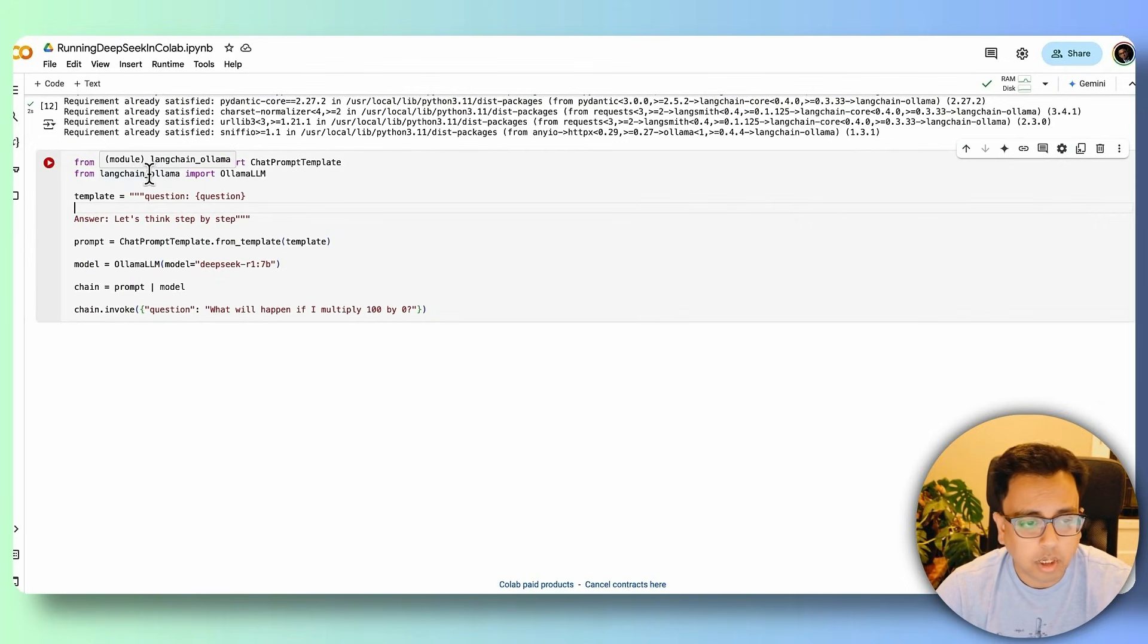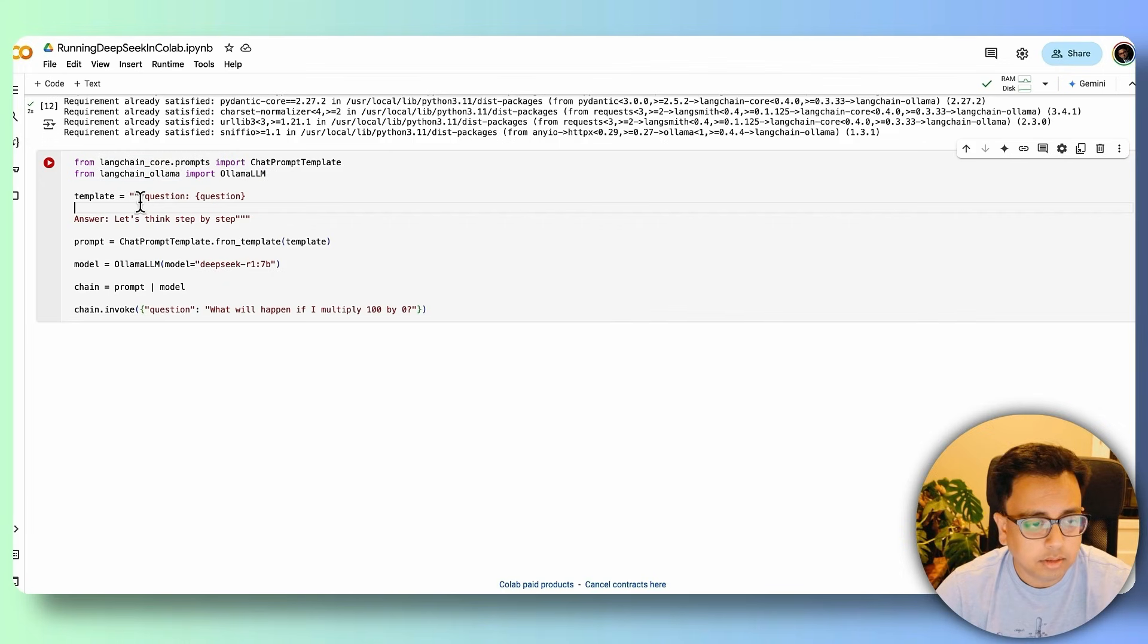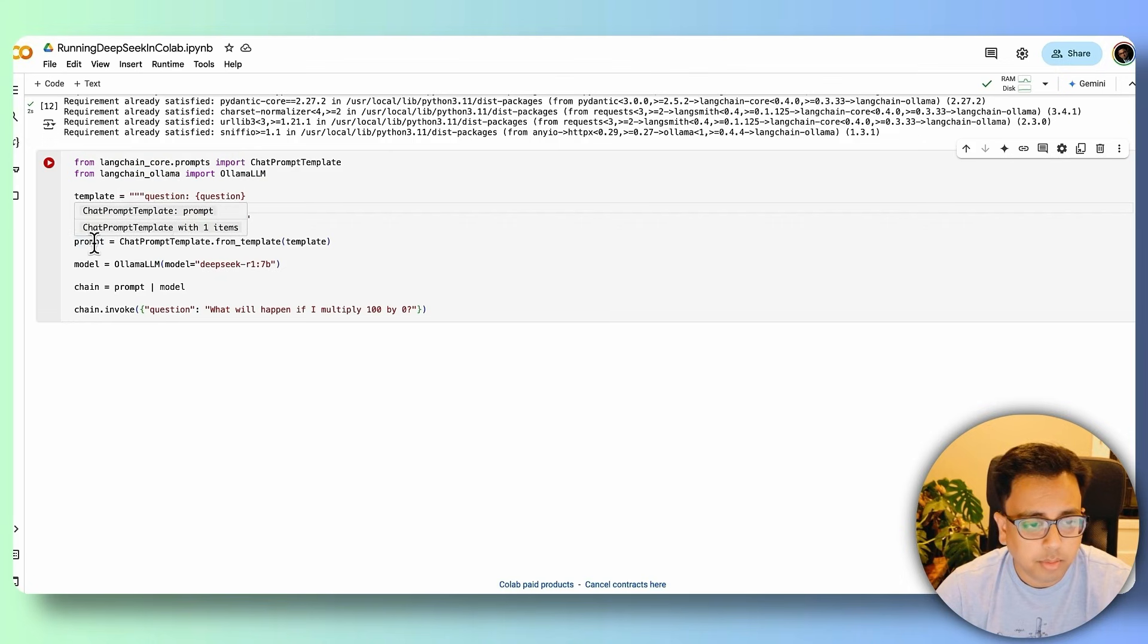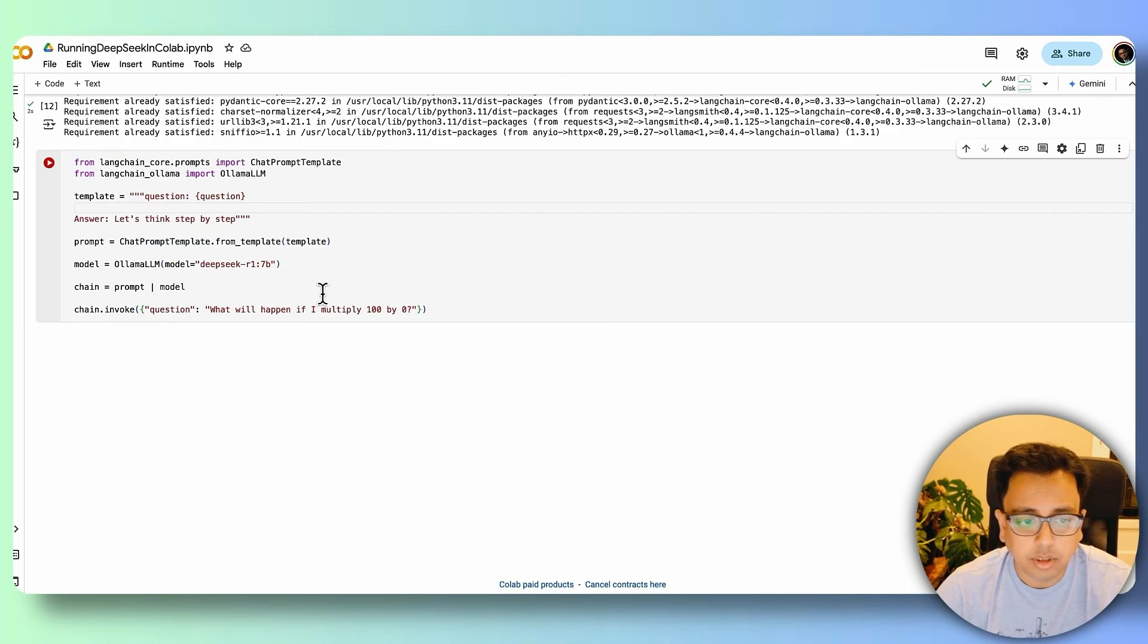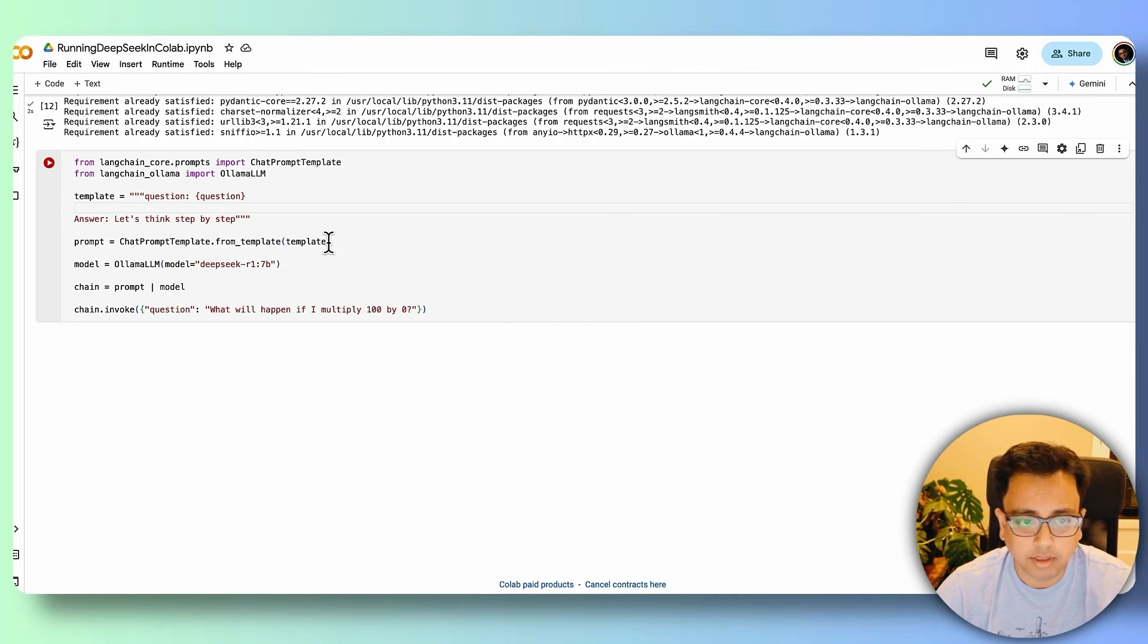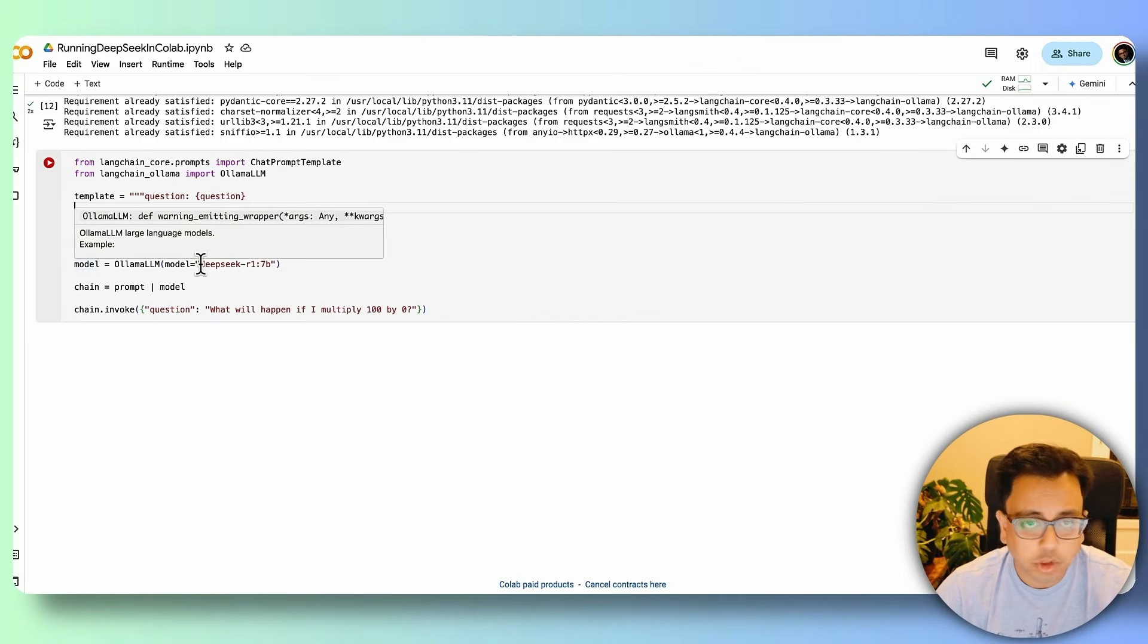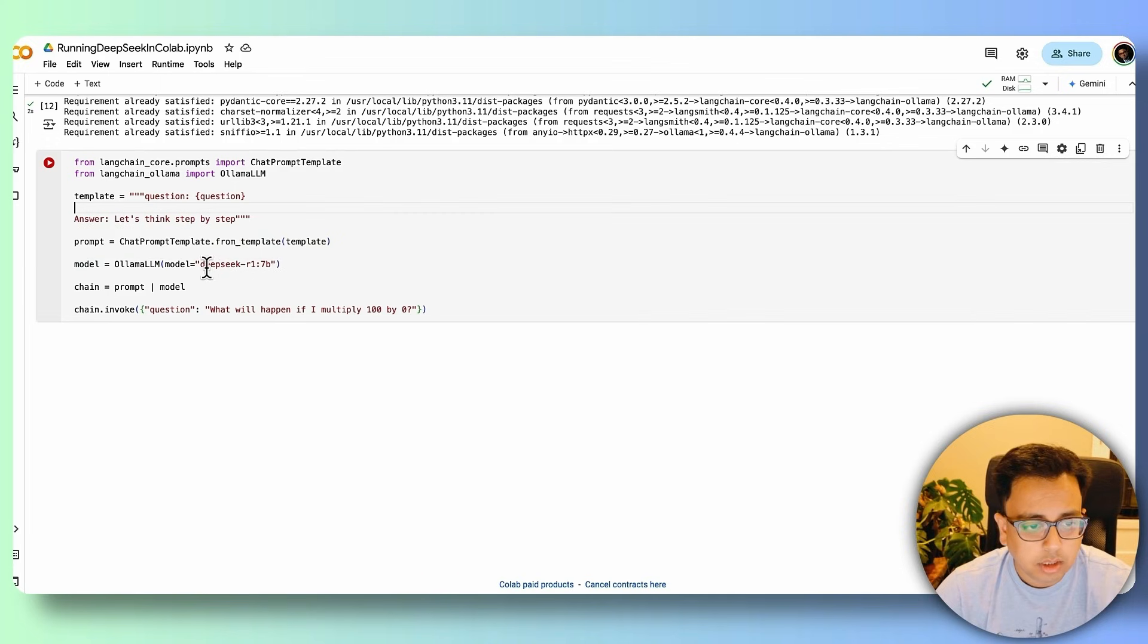From LangChain ollama, I'm importing the ollama llm. Now this is going to be my template I'm defining here. From the prompt, it's basically the chat template. I'm using the function from template. I'm passing this template as a variable.